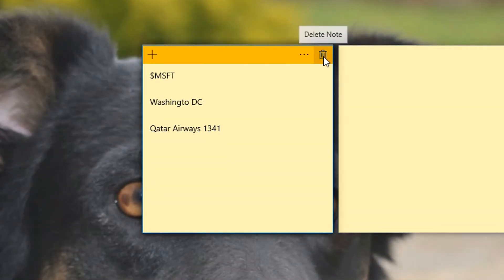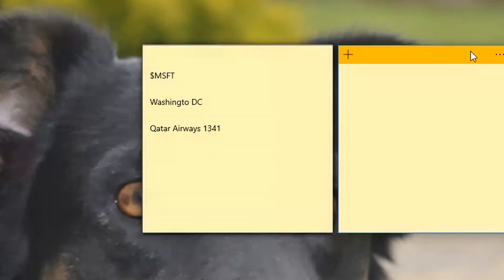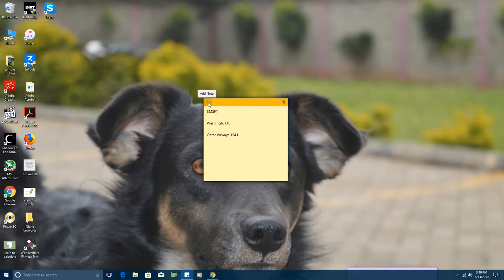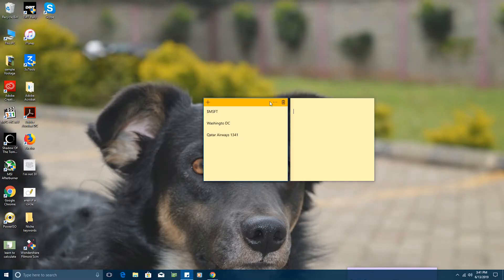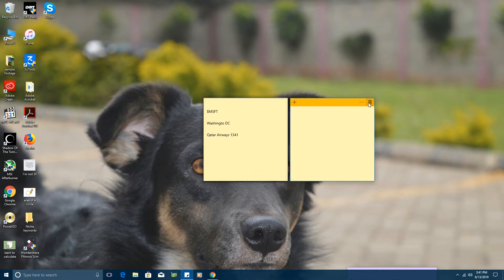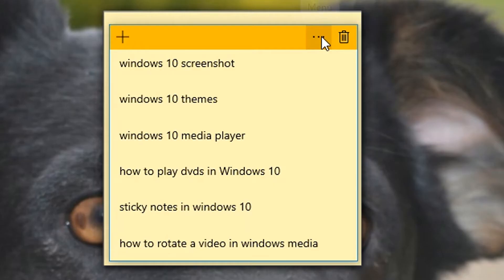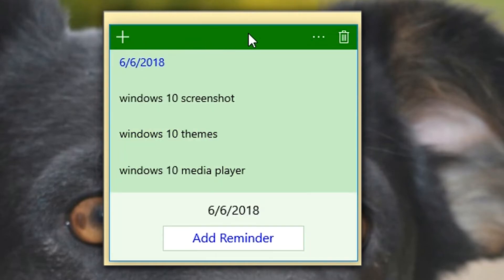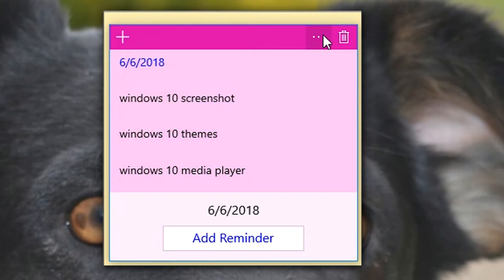It's still that default yellow note with a slightly more saturated menu at the top, still yellow. On the left is a plus icon to add a new note, and on the right is the delete button to get rid of a note you don't need anymore. Next to the delete button is a menu which you can use to change the color of your sticky notes to whichever color you want.